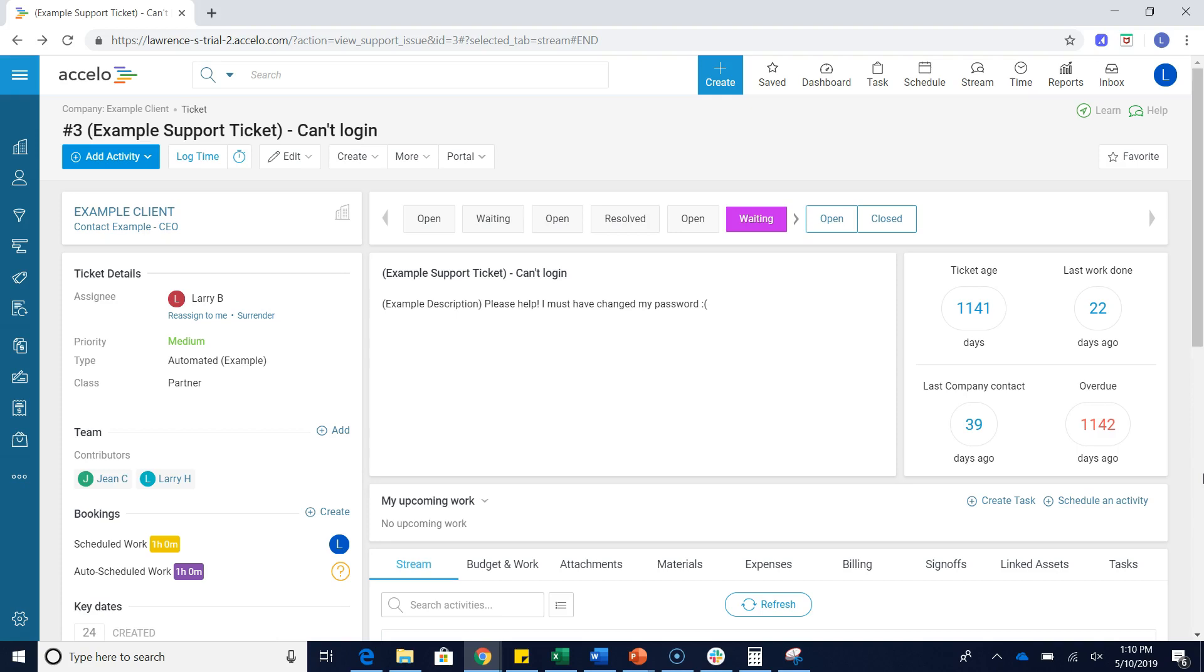Now, as you can see on my screen here, I am currently on a ticket in my Accelo deployment, and on the left hand side here under the ticket detail section, you'll notice the priorities field.